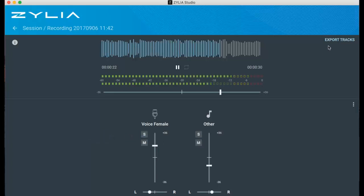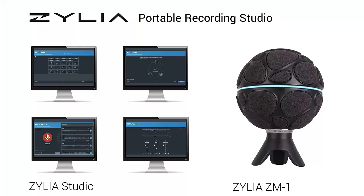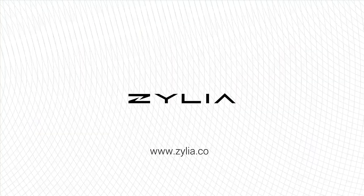If you wish, you can export audio tracks to WAV files for further processing and mixing. And that's it. It is really straightforward. Thank you.